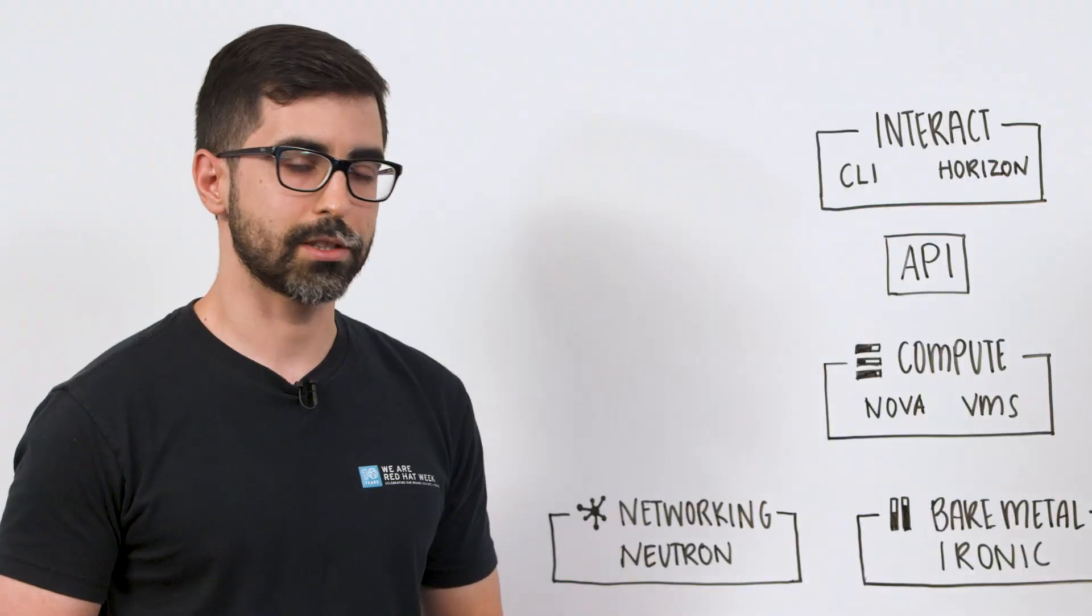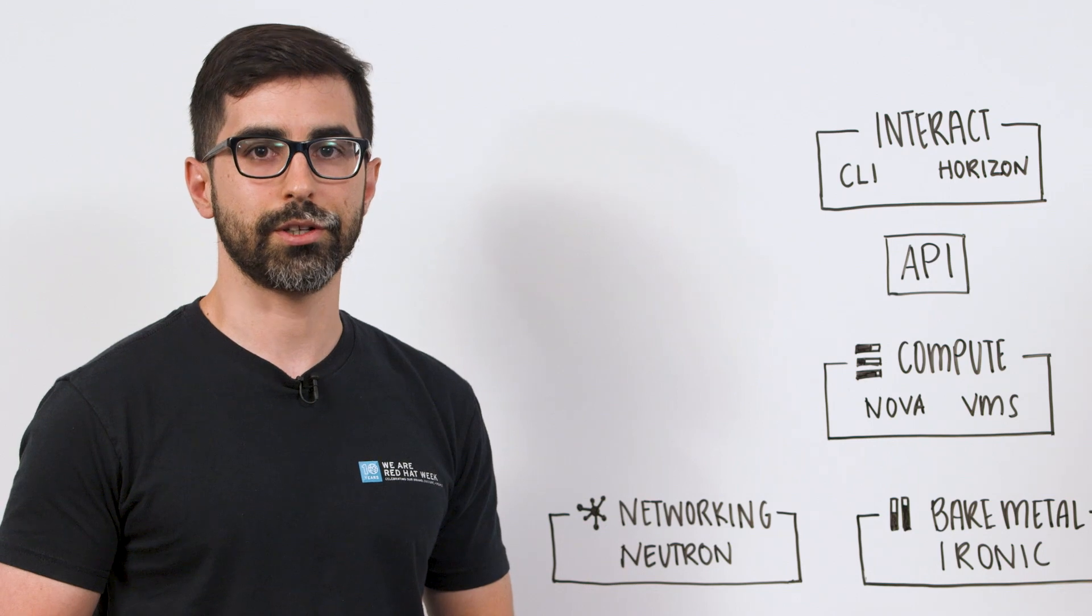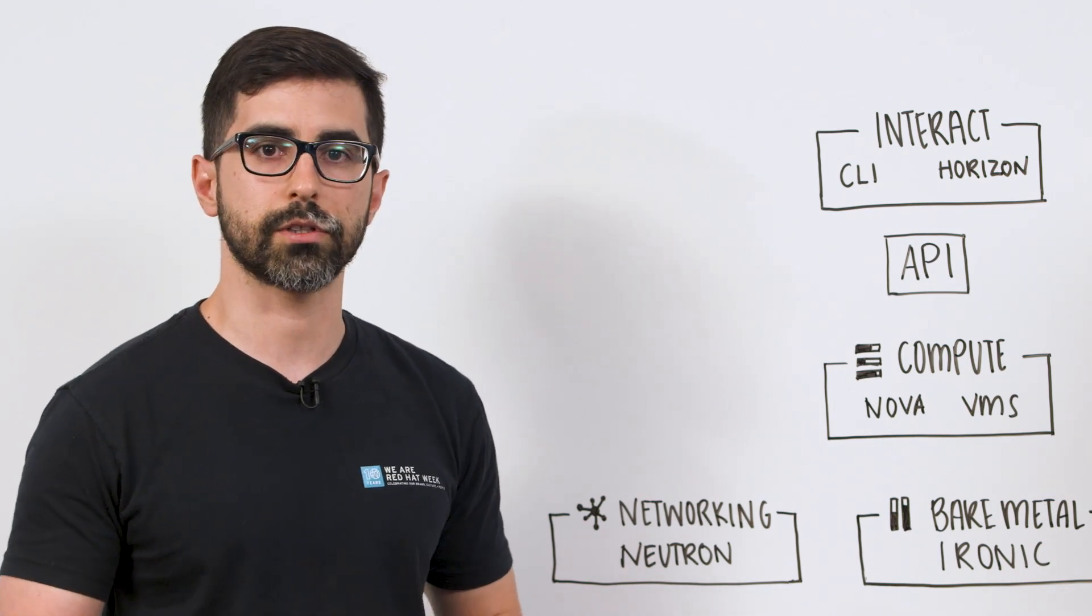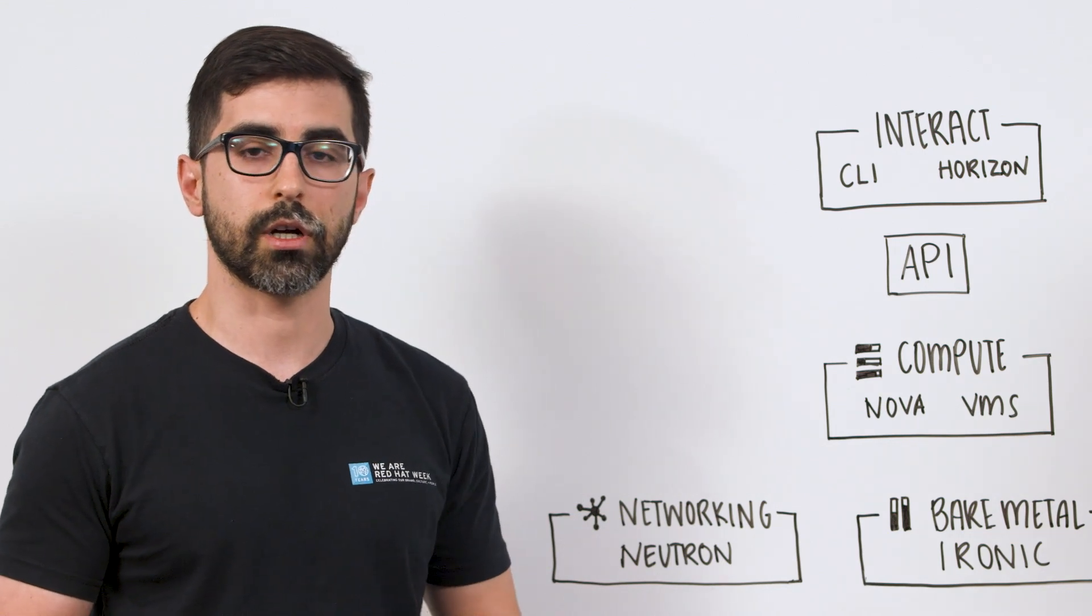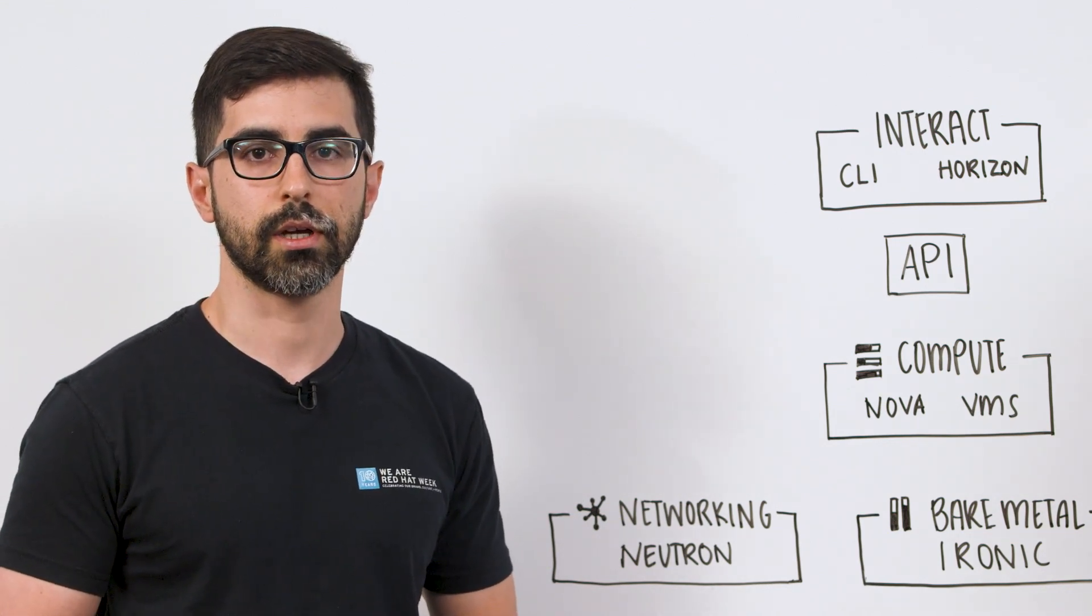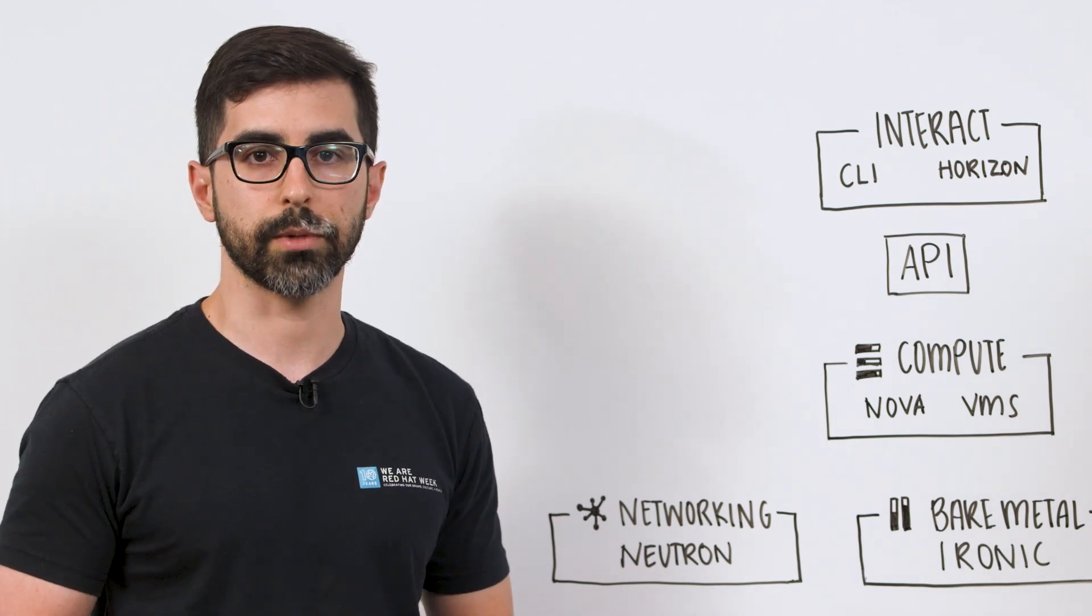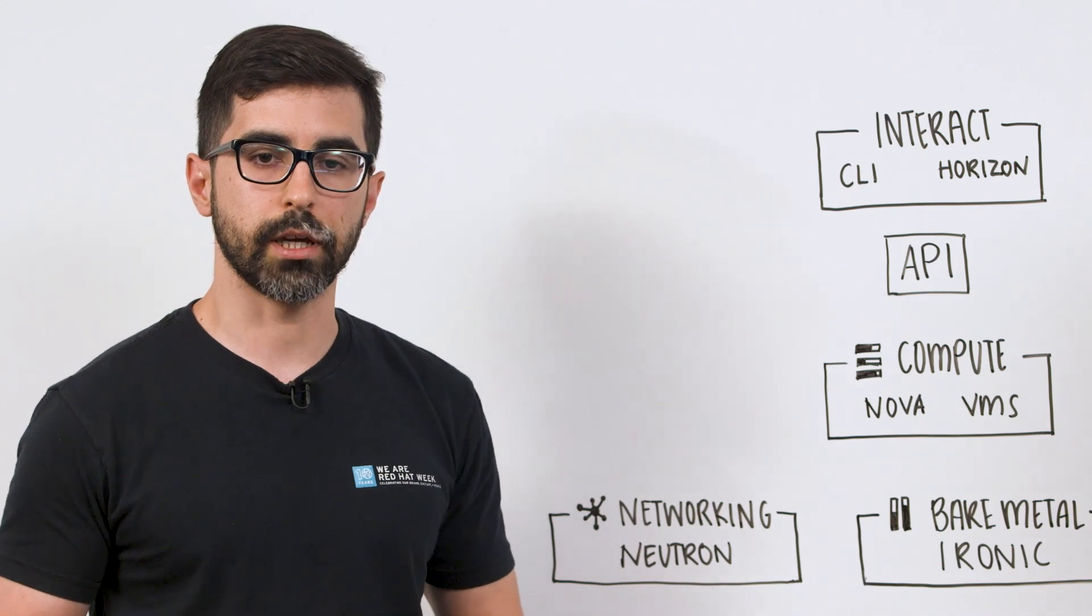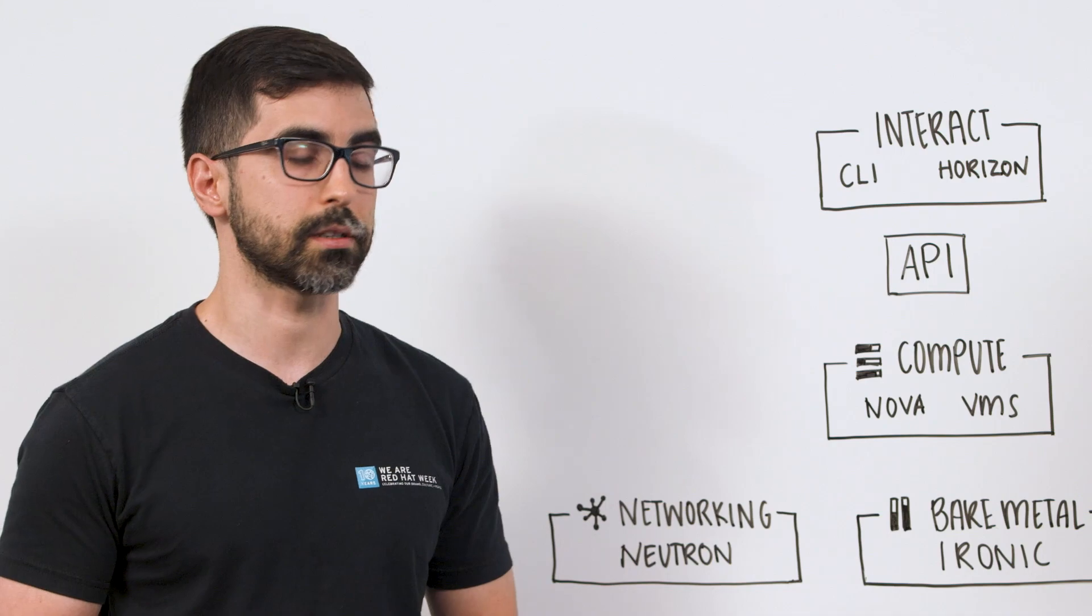Right. There are a lot of benefits to having your own on-premise cloud. One of the benefits could be increased security. You have control over everything that's going in and out of your cloud. Another benefit could be flexibility. You own the hardware that your cloud is deployed on, so you can easily make changes to it. Another benefit could even be decreased time to deployment. Instead of maybe taking days or weeks to get your virtual machines, it could be done in minutes or even seconds.